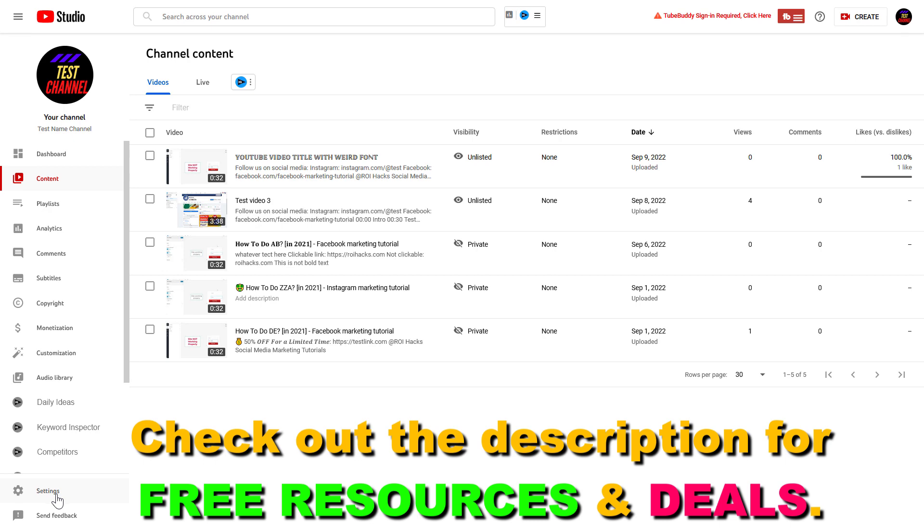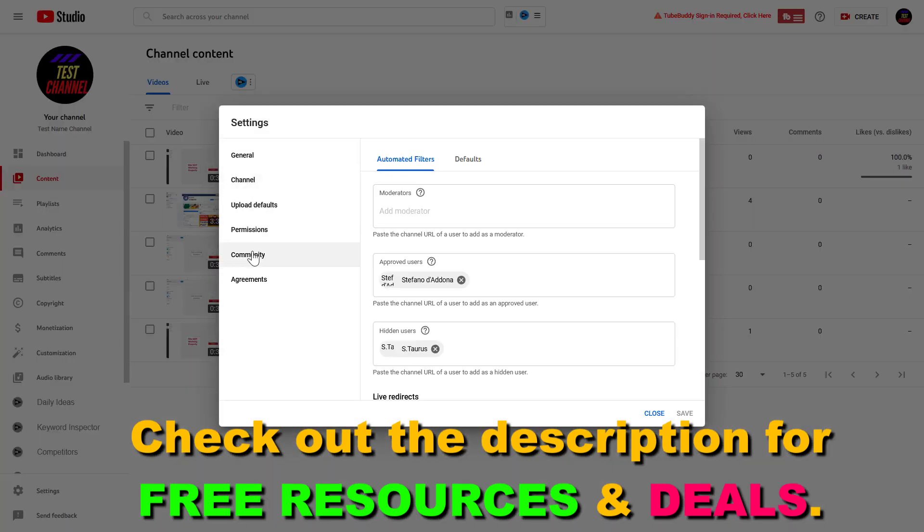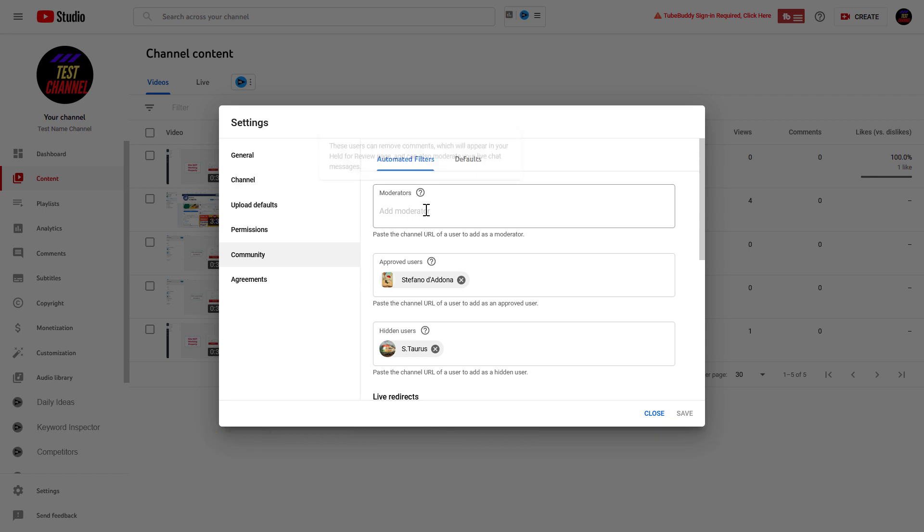Then click on Settings on the left, then click on Community on the left again, and here you're going to see the Moderator section.